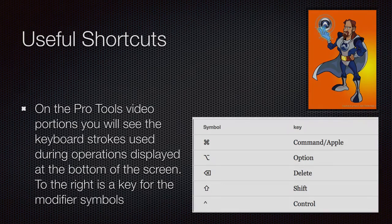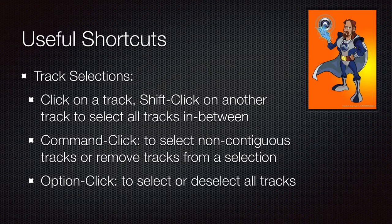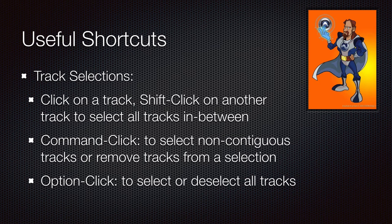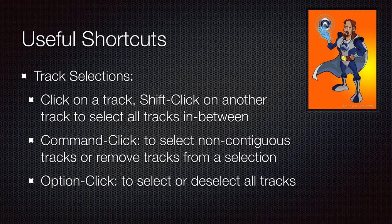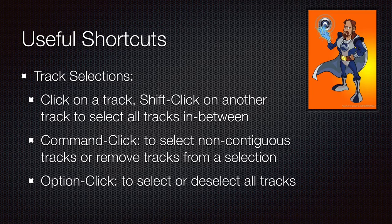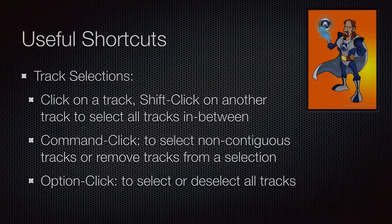You can use shift to select tracks in a range. You can use the command to take tracks in and out of a selection or on its own to select non-contiguous tracks. Or you can use the option key to select all or deselect all.